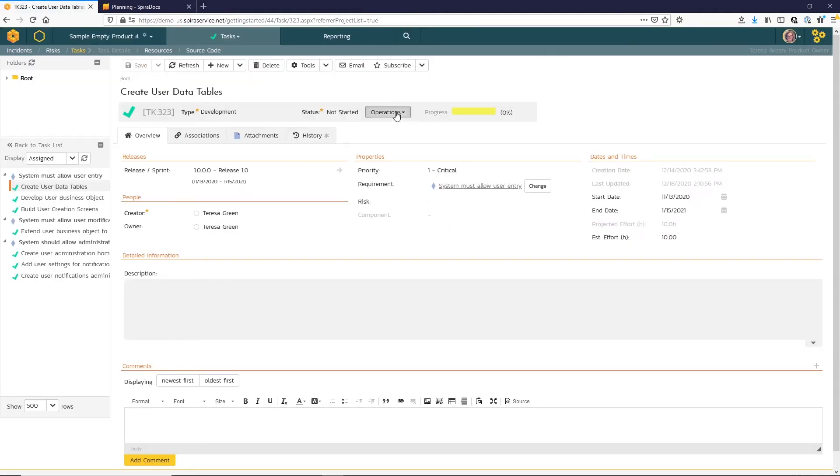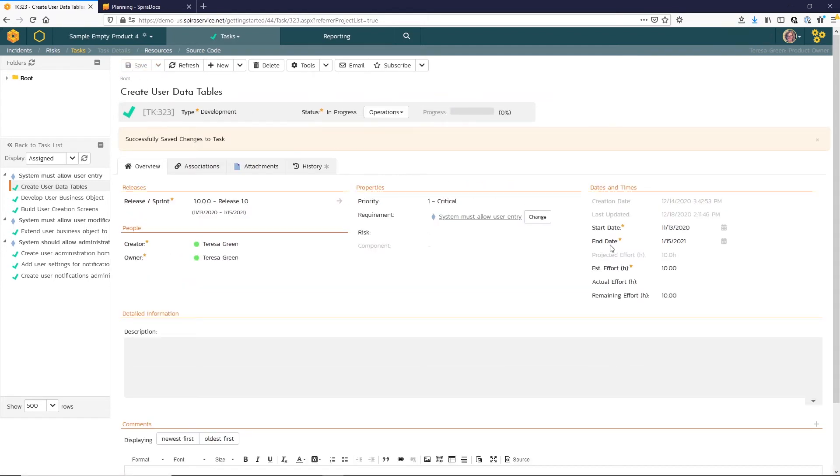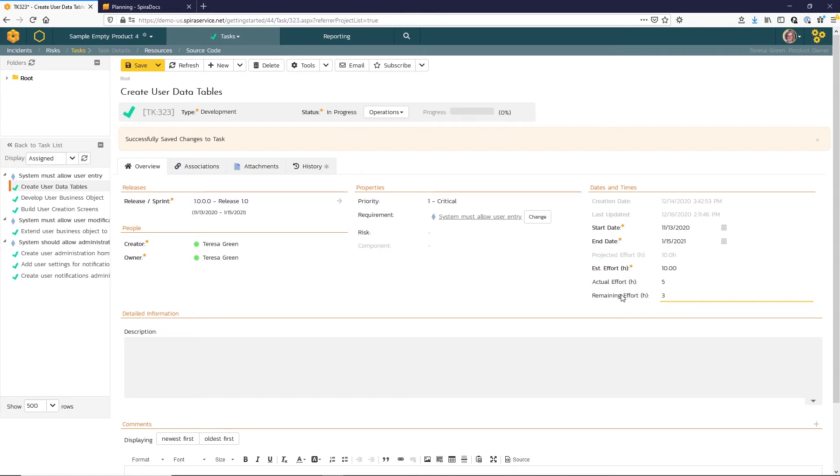Now I want to go ahead and start that task, hit save, and perhaps enter in some actual effort for the task. I can enter an estimate for the remaining effort as well. I can save those values.